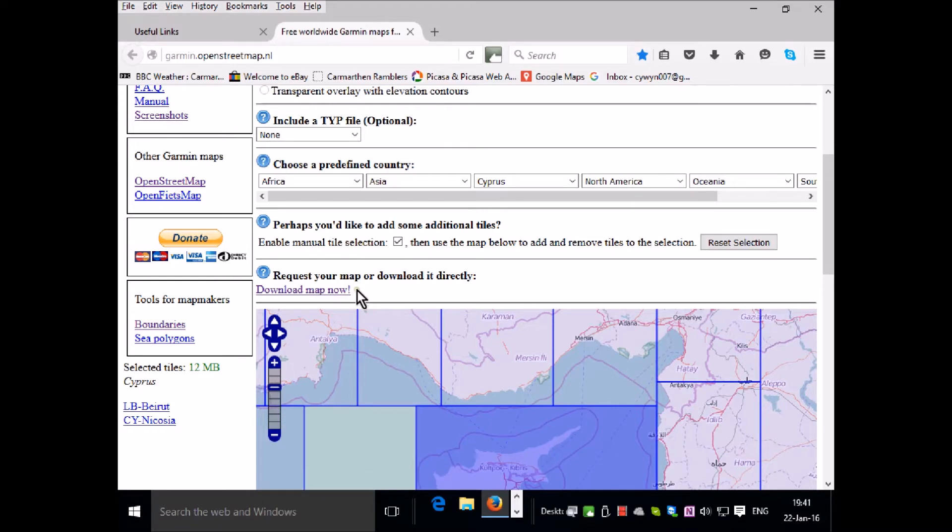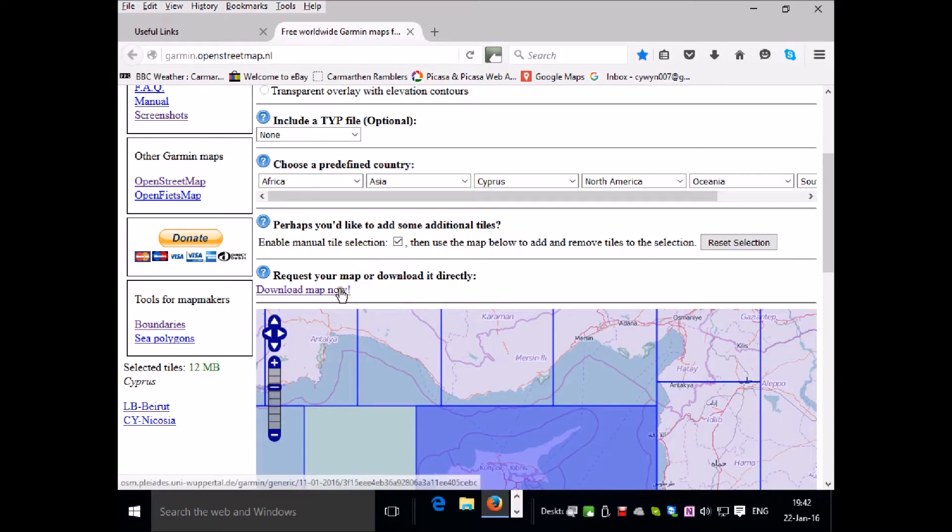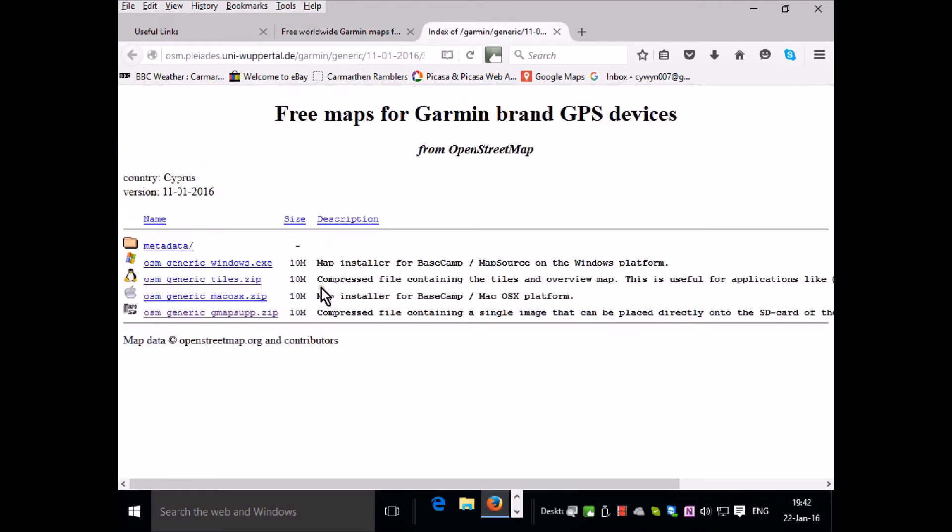If the server is very busy, rather than having this message, it might ask you to put your email address in and it will send you an email when the maps are ready to download. But right now they are ready to download so I'm clicking on that.